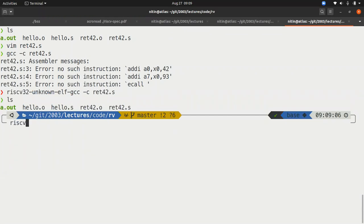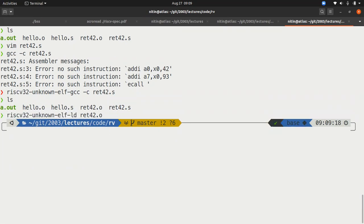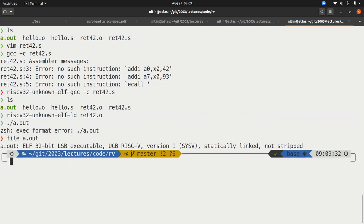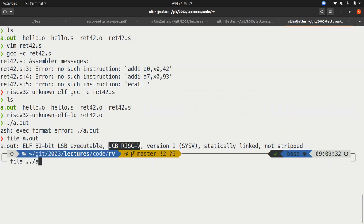Similarly, I need to do RISC-V32, unknown ELF, GCC, and this compiles and creates a .out file. Can I run this directly? No, it says execution format error. The reason for that, if I run the command file a.out, I see that it says that this is of type UCBRISC-V. Therefore, it is the wrong kind of executable.